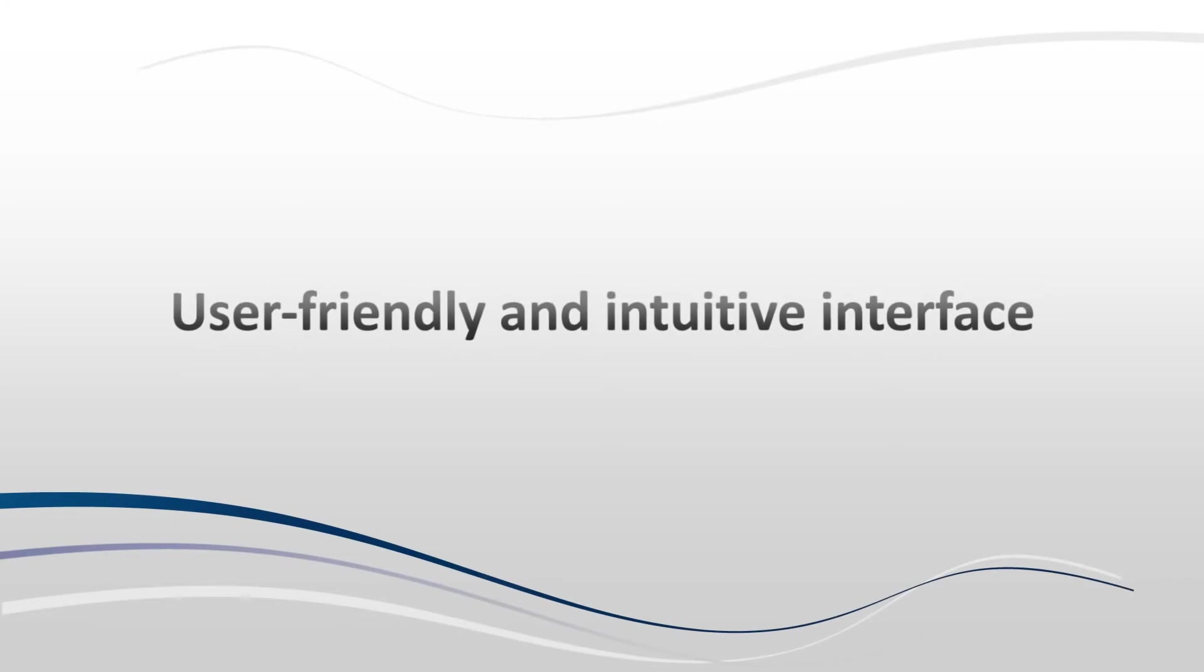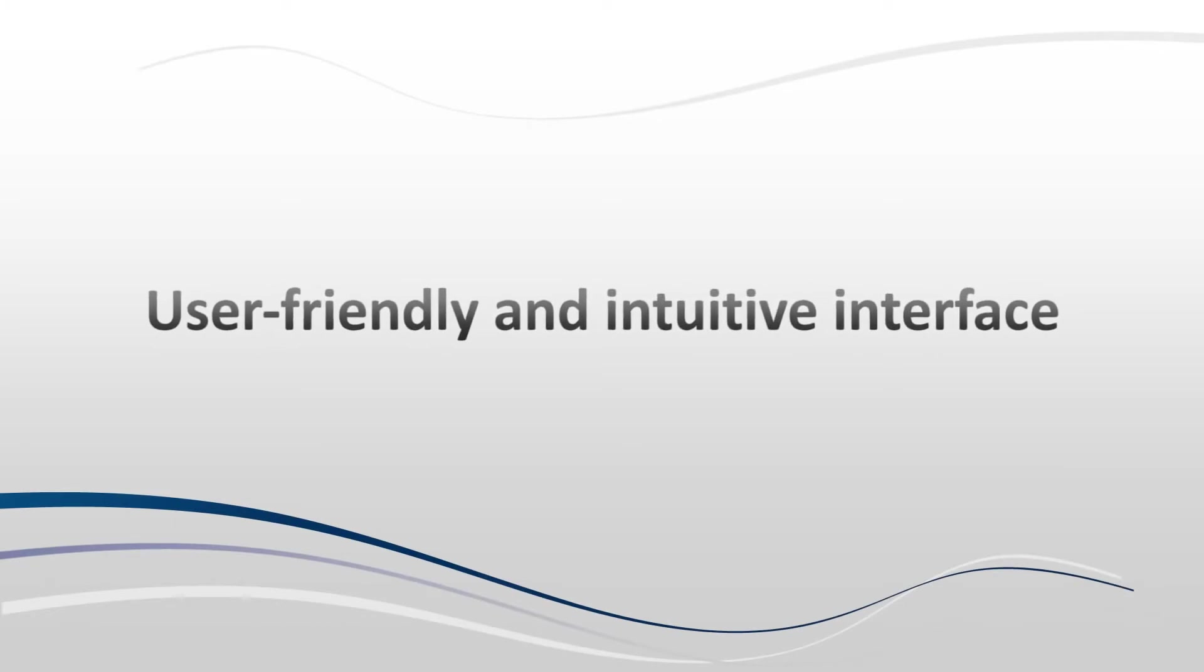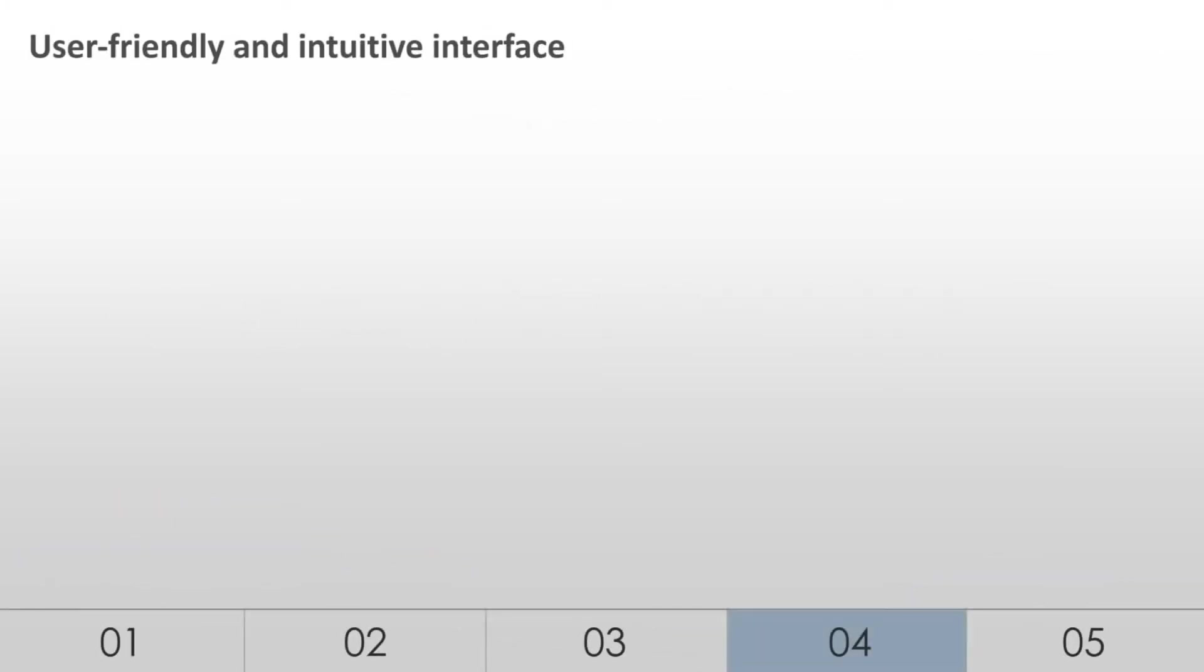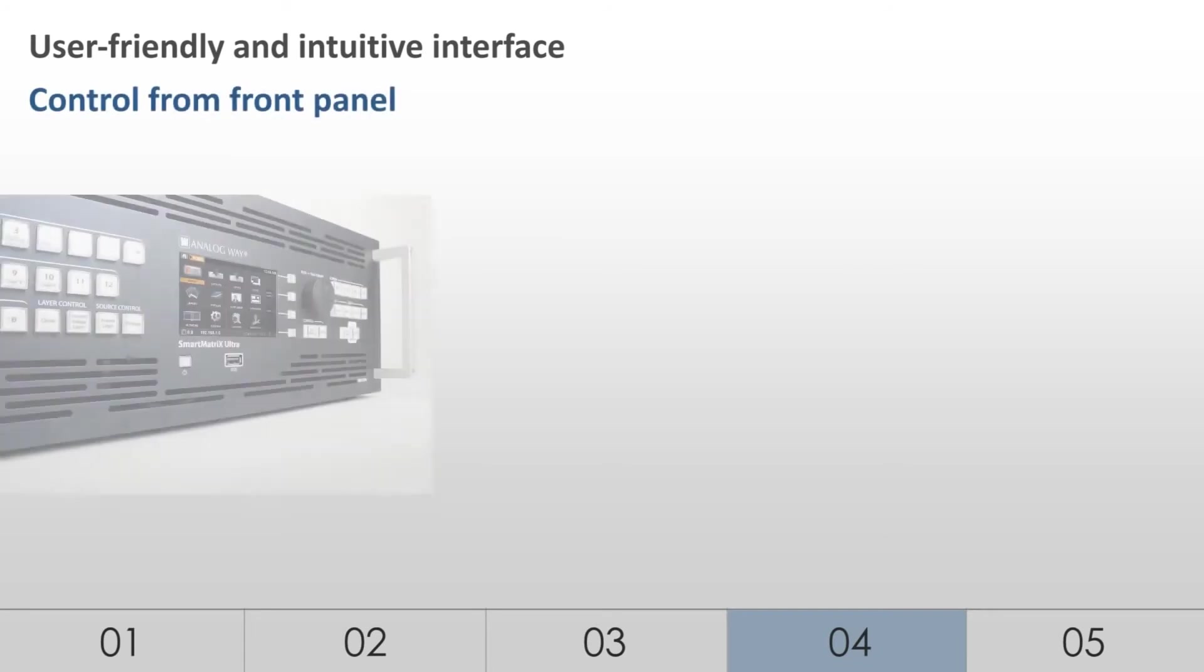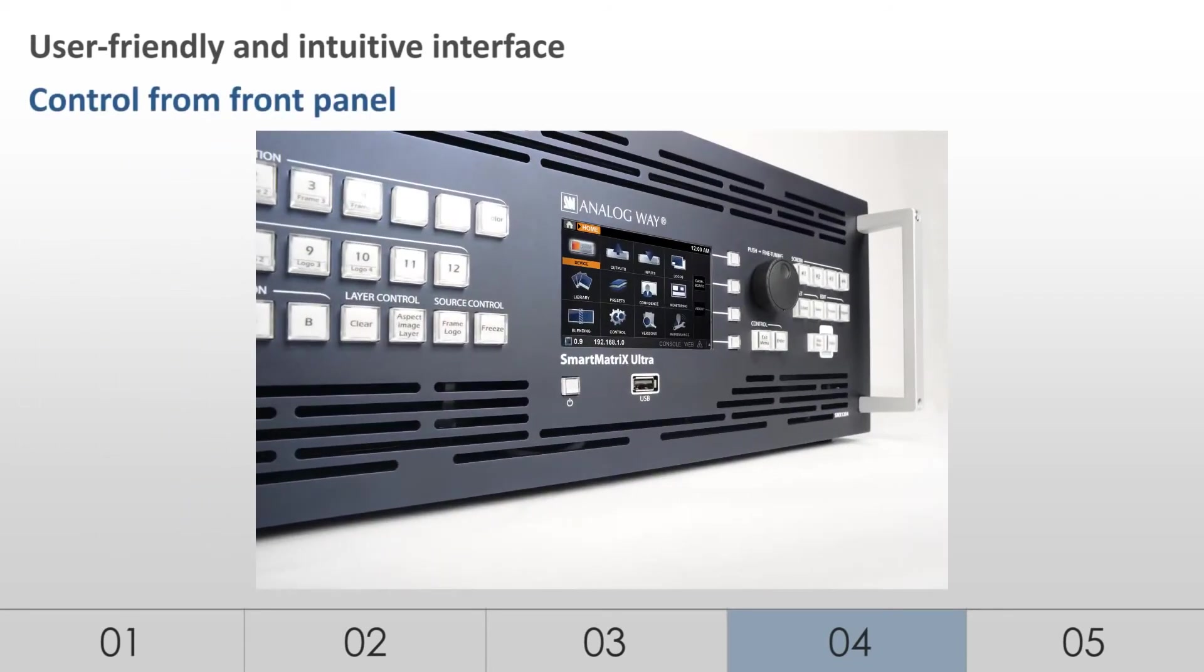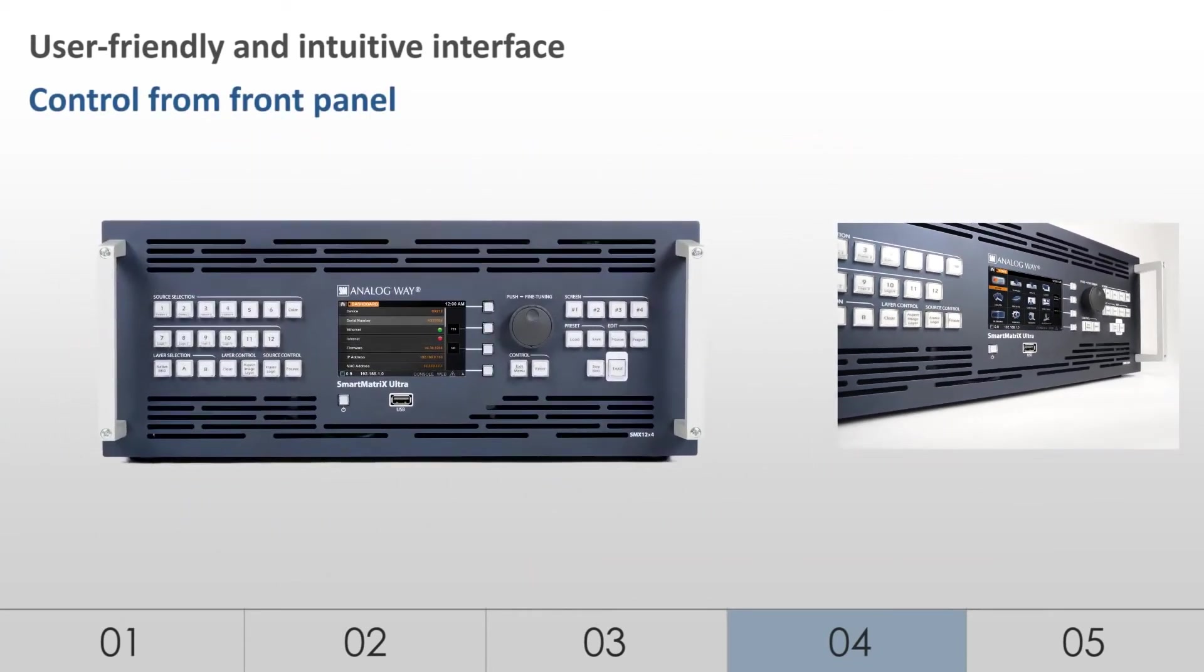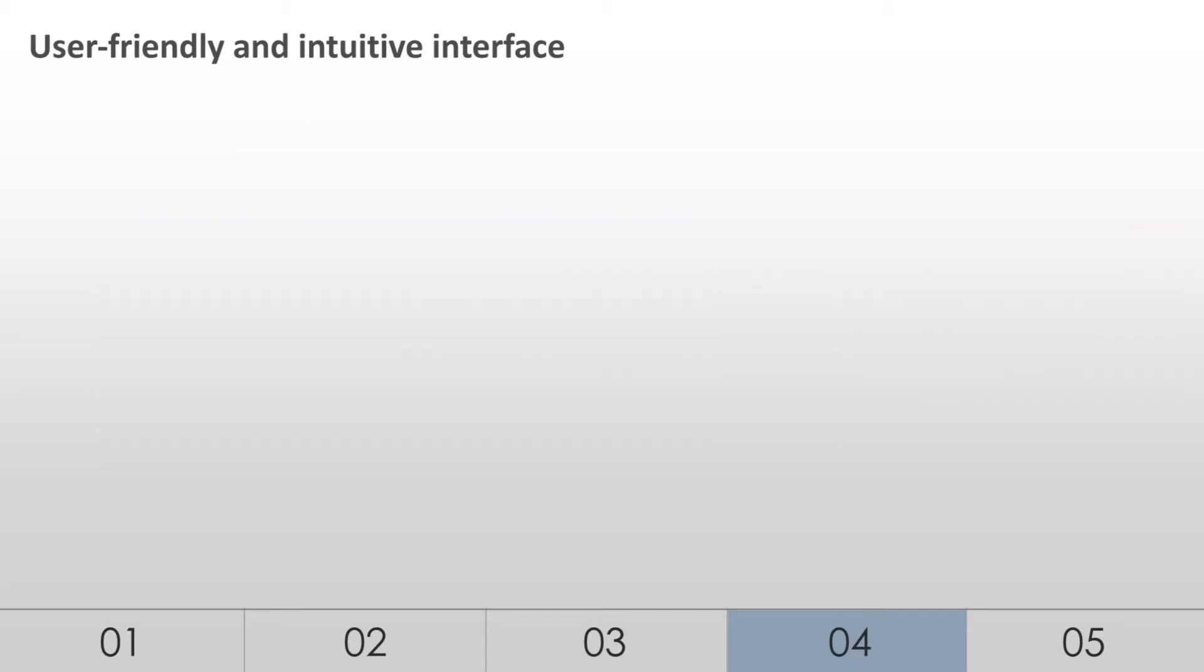User-friendly and intuitive interface. The LiveCore platform features a 4.3-inch color TFT display with WVGA resolution and a new graphical interface. This new interface allows management of input sources with snapshots for monitoring directly on the front panel screen.